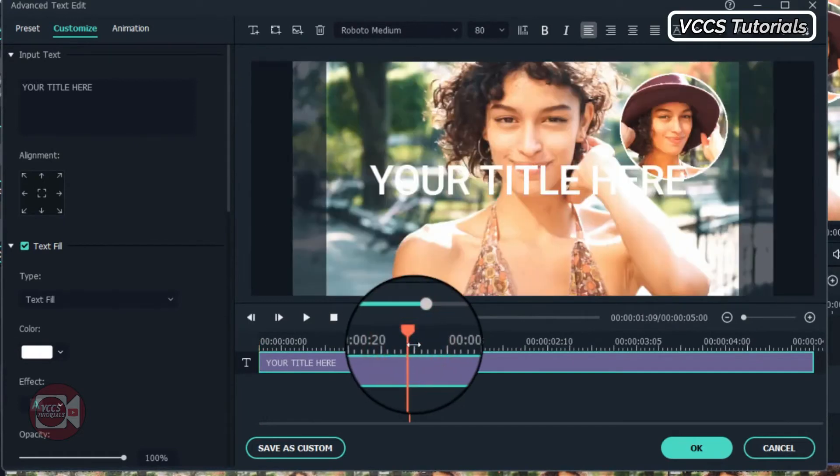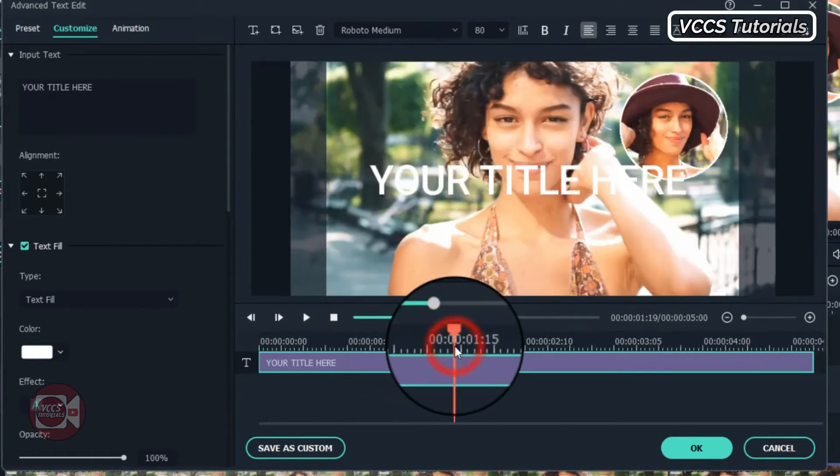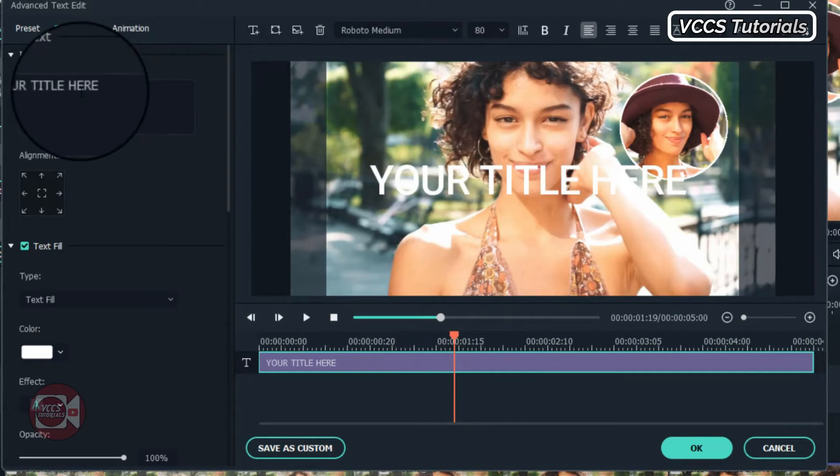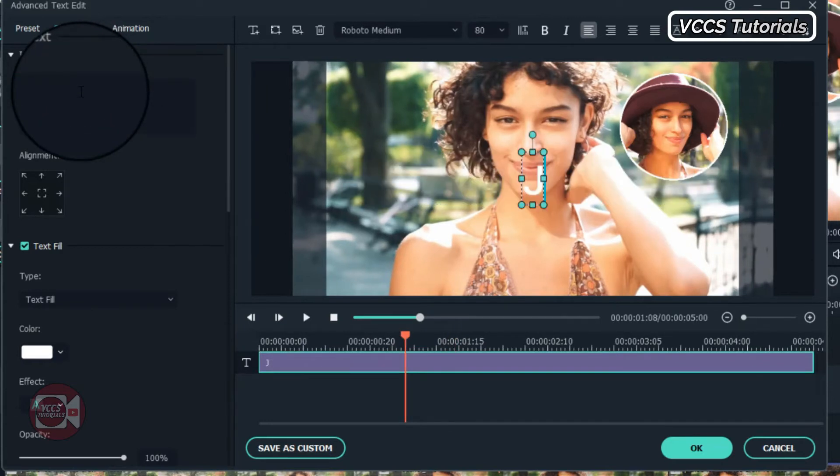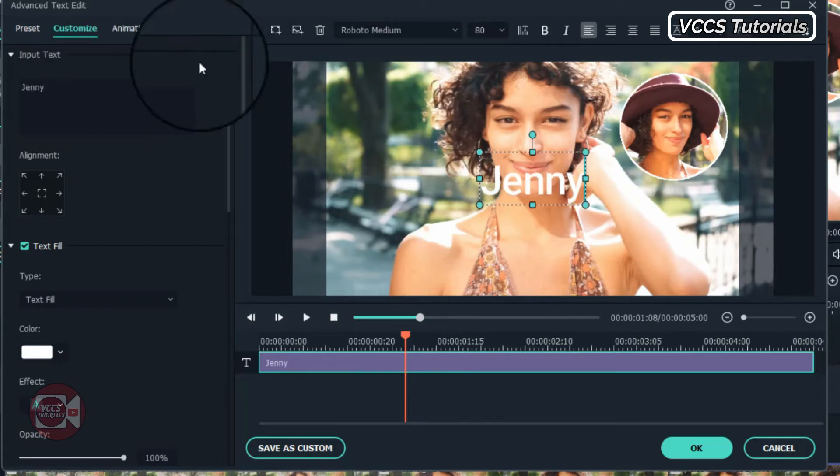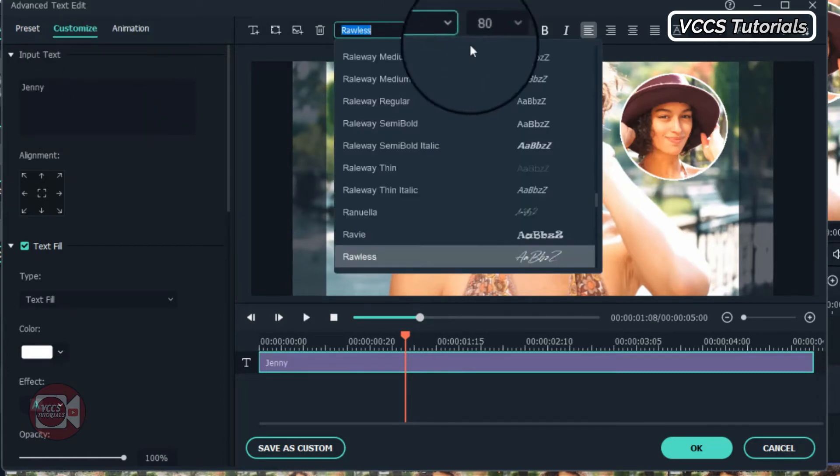We can also add animation to the text. So when you're done with the text, click on animation and add animation to the text, and also make some adjustments there just the way you want it. And when you're done, you click okay.